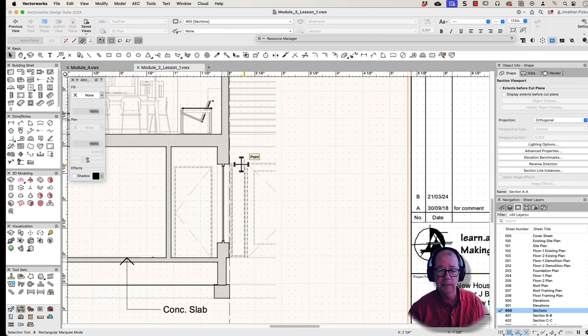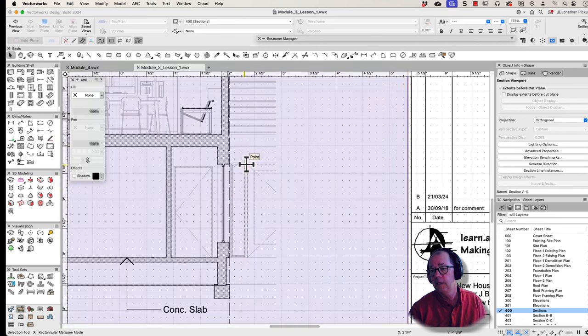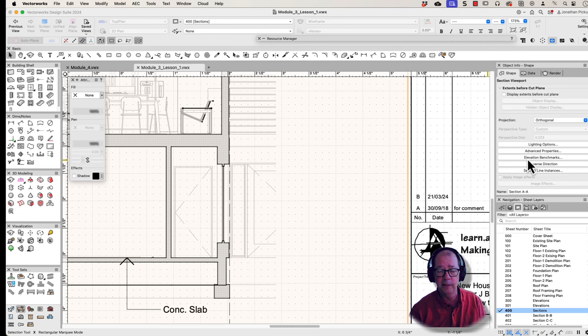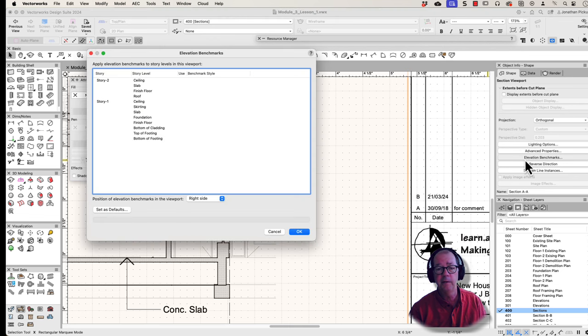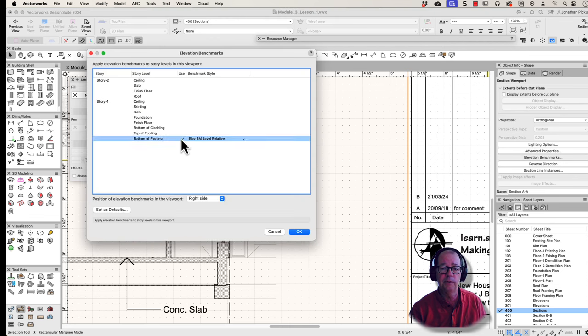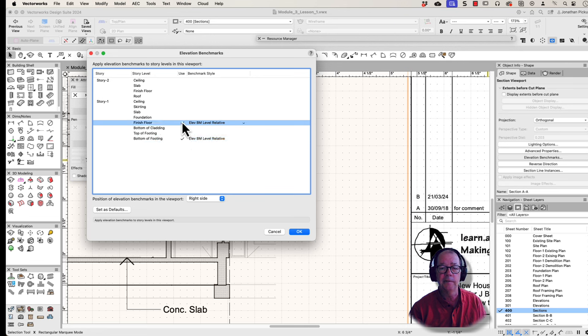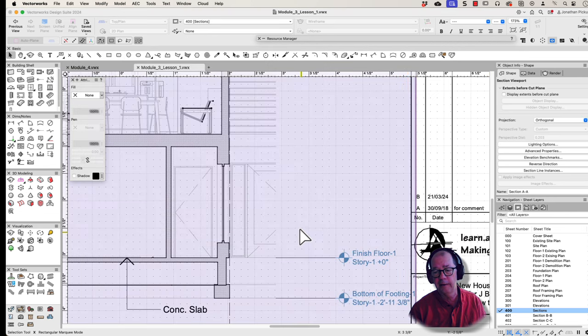Here's my section. It's got elevation benchmarks. Now I've used stories to set this up so I know where all the stories are. I go to my elevation benchmarks. I want to activate the bottom of the footing. I could activate the top of the footing. I want to activate the finished floor and OK to that. So there are my elevation benchmarks.